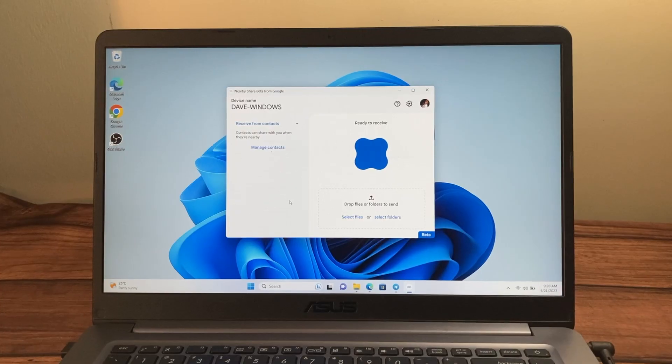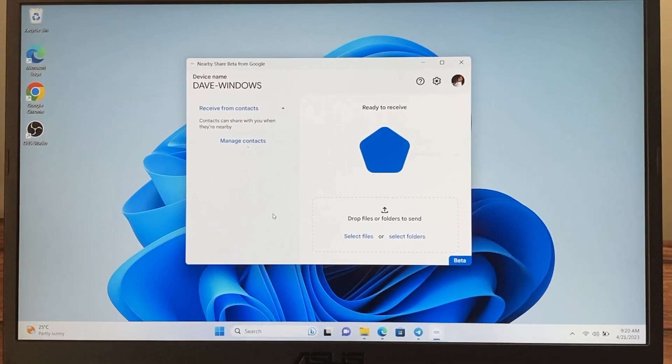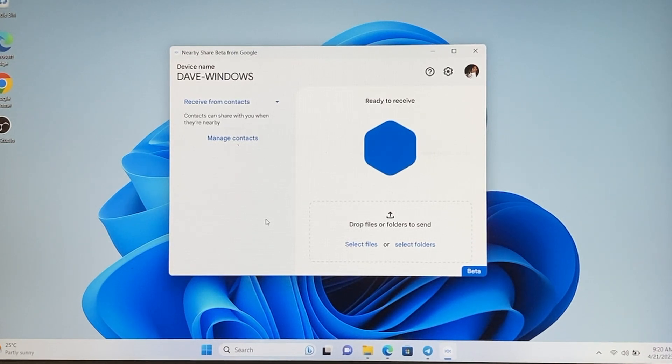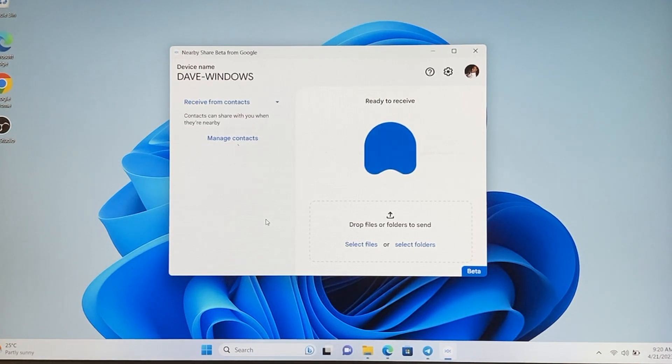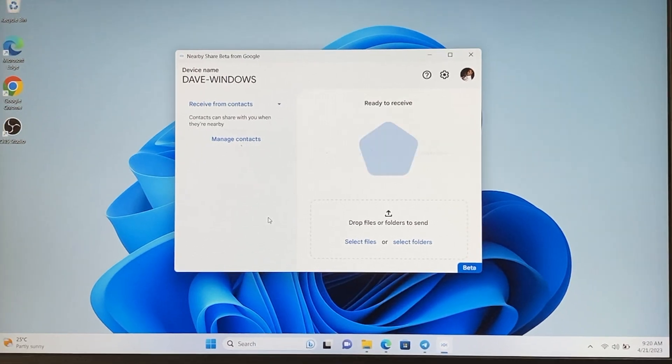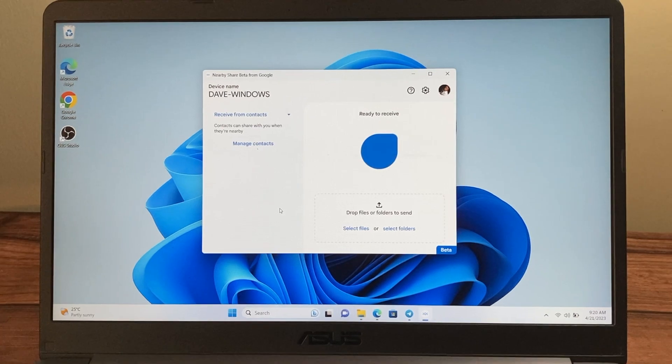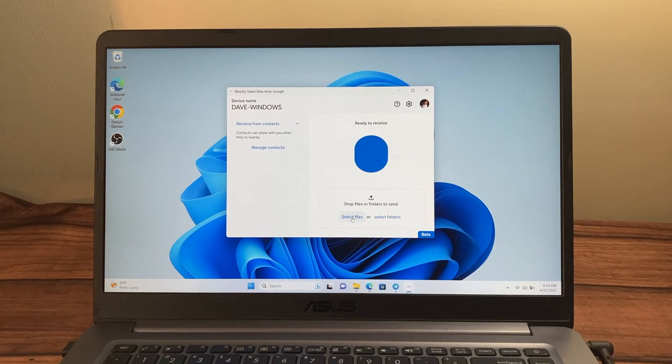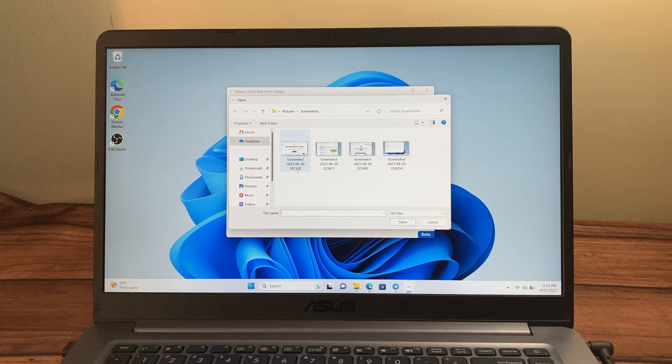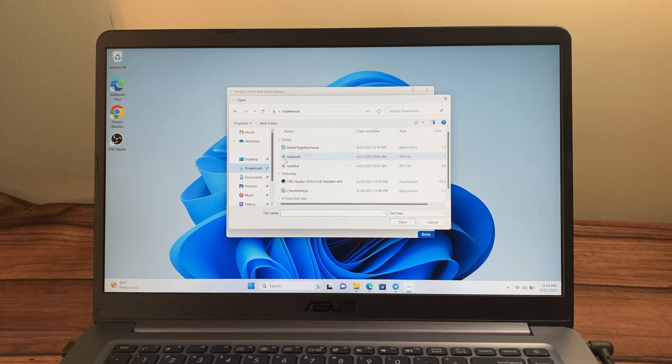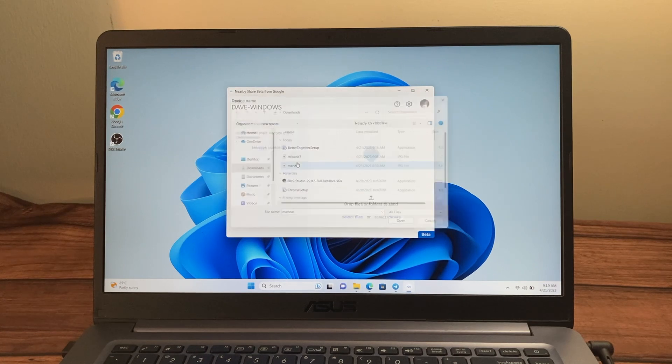This is the Nearby Share application here. As you can see, it's ready to receive but you can also send files to devices by simply dragging and dropping or you can choose to select files or specific folders. So I'm just going to select a file here from my File Explorer, I'm just going to go to downloads and then select this dog here.